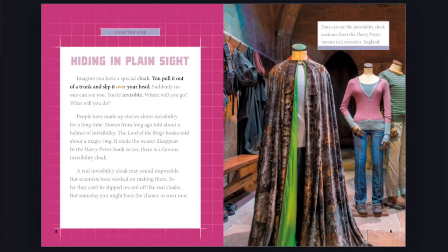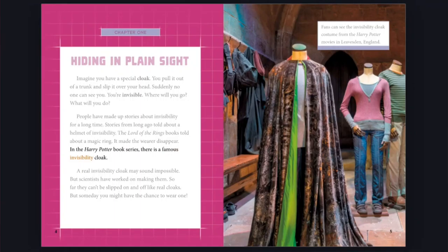People have made up stories about invisibility for a long time. Stories from long ago told about a helmet of invisibility. The Lord of the Rings books told about a magic ring. It made the wearer disappear. In the Harry Potter book series, there is a famous invisibility cloak.